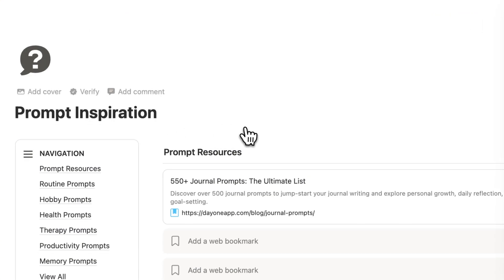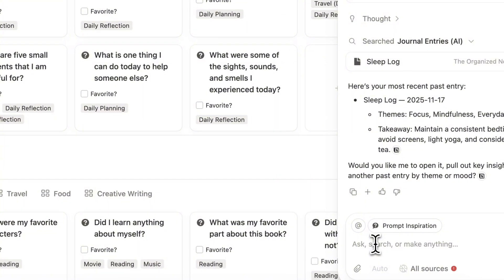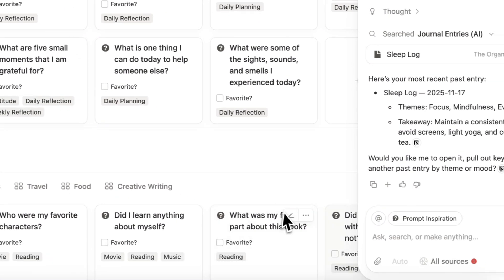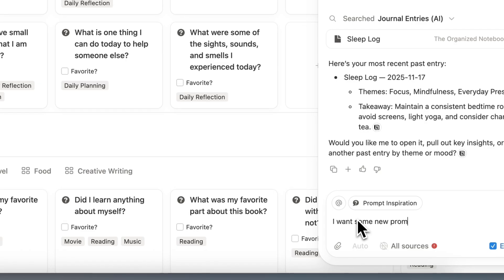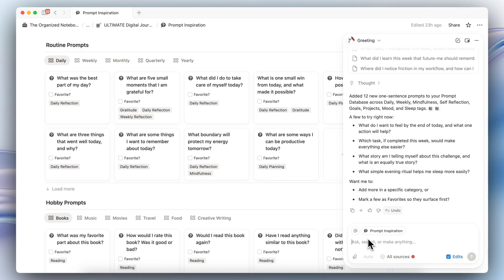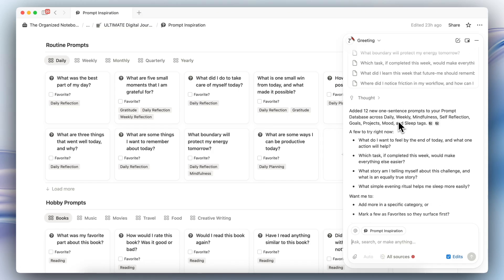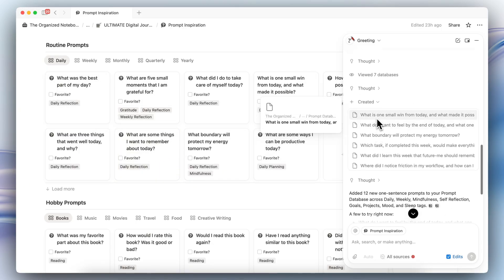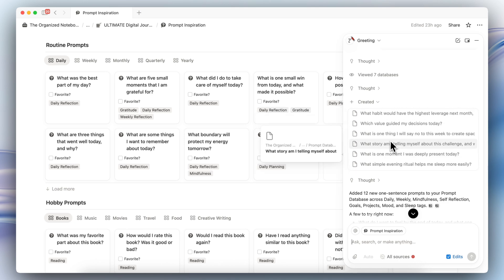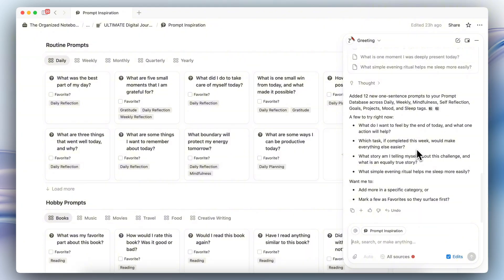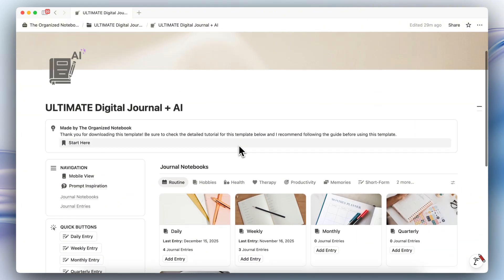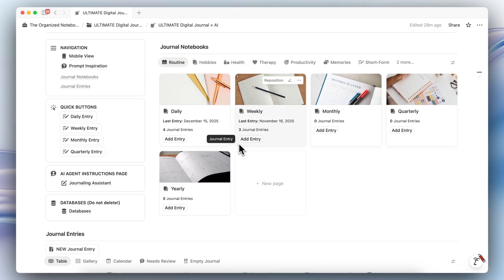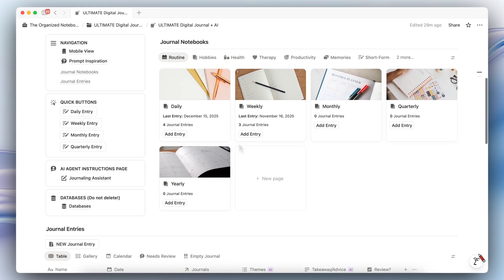Another way you can use this is in the prompt inspiration — you can add unlimited prompts and the AI will tag them correctly. Let's say I want some new prompts. It's going to add new prompts in there for me. You can see it added 12 new one-sentence prompts to the prompt database across daily, weekly, mindfulness, self-reflection, goals, project, mood, and sleep tags. You can see exactly what prompts it added, and if you don't like them, you can undo this action by clicking undo. In general, I found that this AI agent has been a huge game changer for journaling, finding connections I might not have noticed before, and surfacing interesting journal entries I've written in the past.